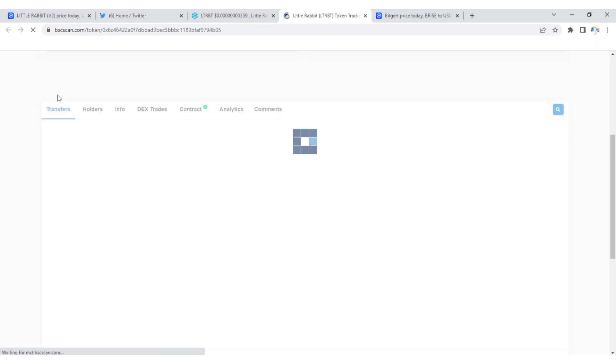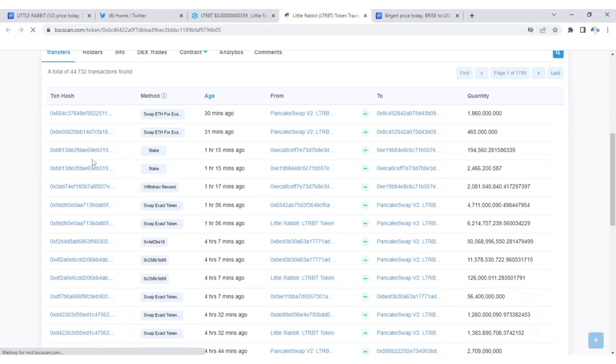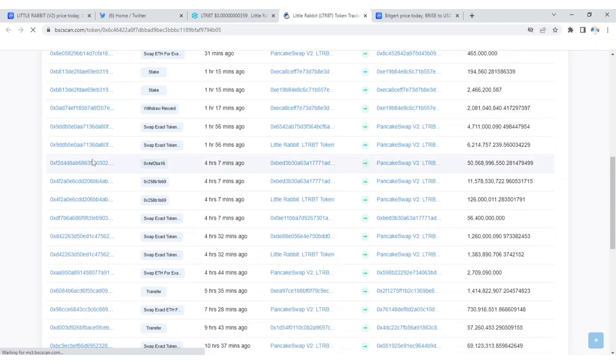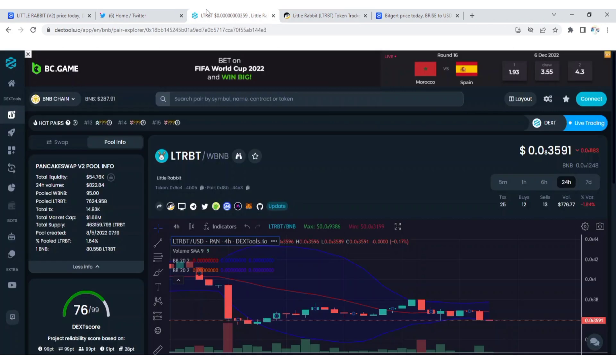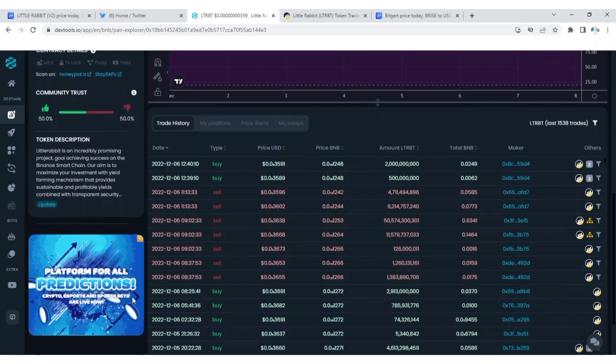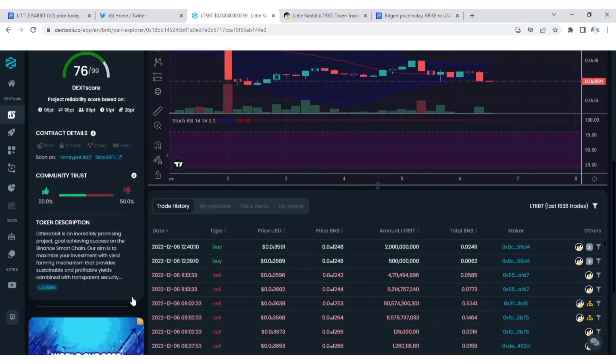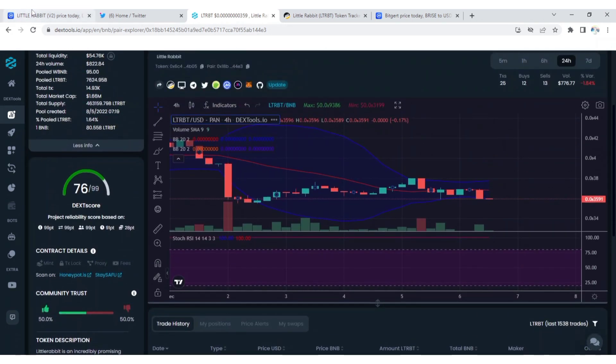The transactions of Little Rabbit are still active. You can see 30 minutes ago, 31 minutes ago. You can also use DexTools to get the information yourself. You can see the transactions of Little Rabbit are still active.